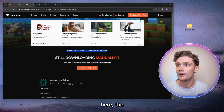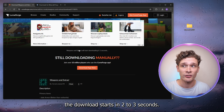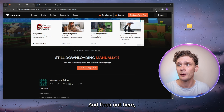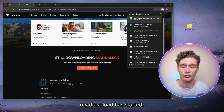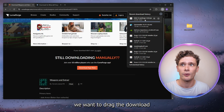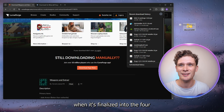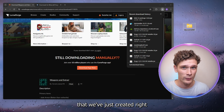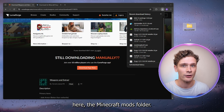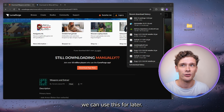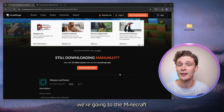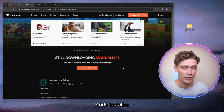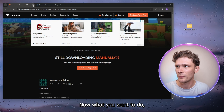Press download and the file will start downloading. As you can see, the download starts in two to three seconds, and in the top right corner my download has started. Once it's finalized, drag the downloaded file into the Minecraft mods folder we've just created — we'll use this later.